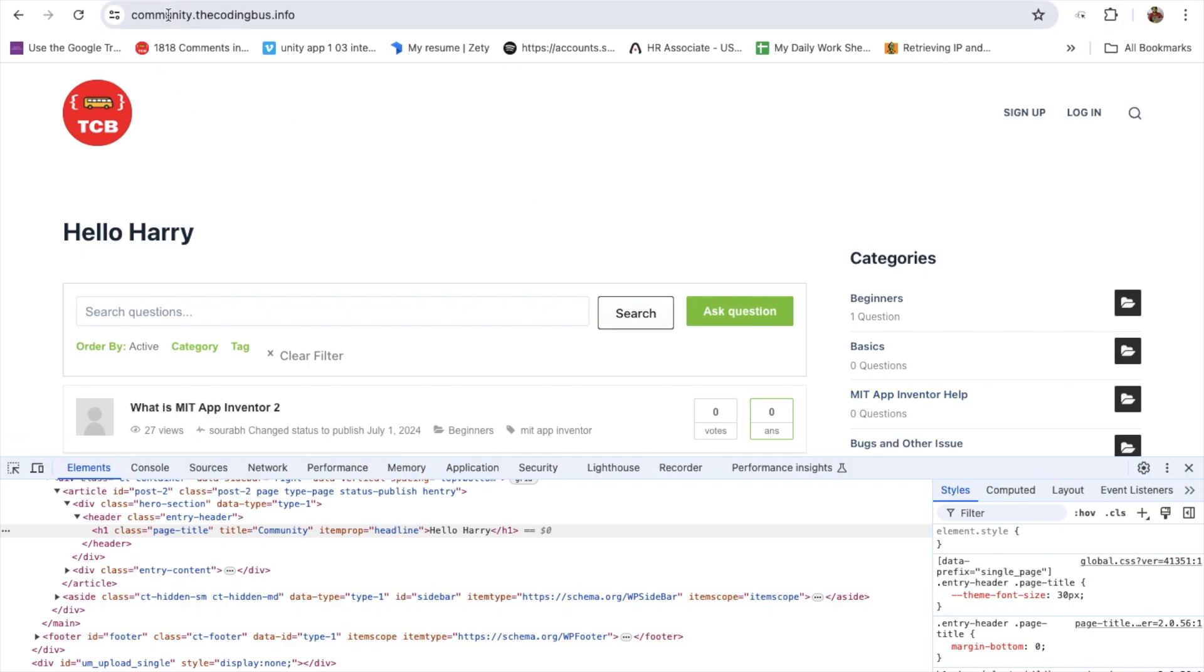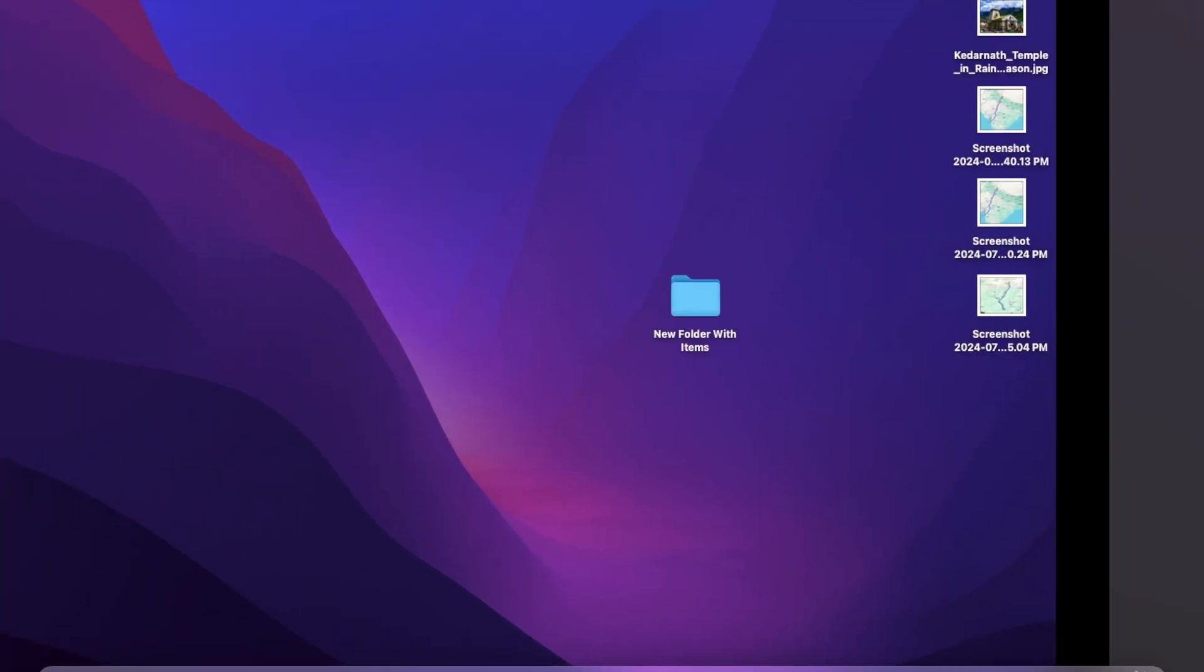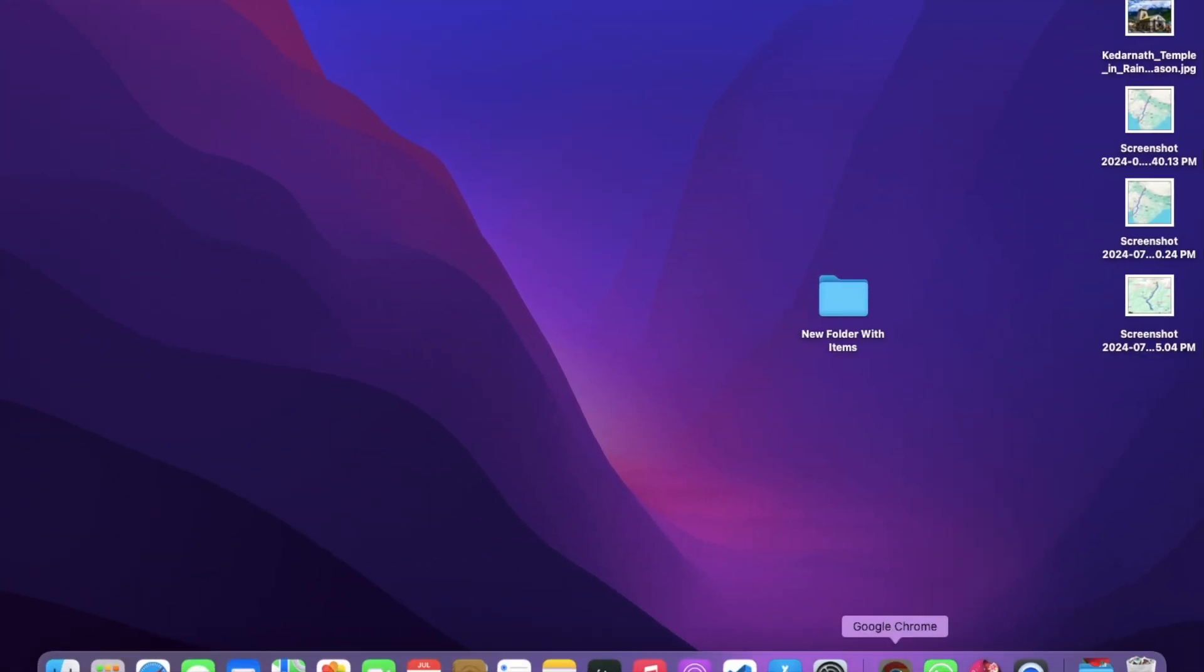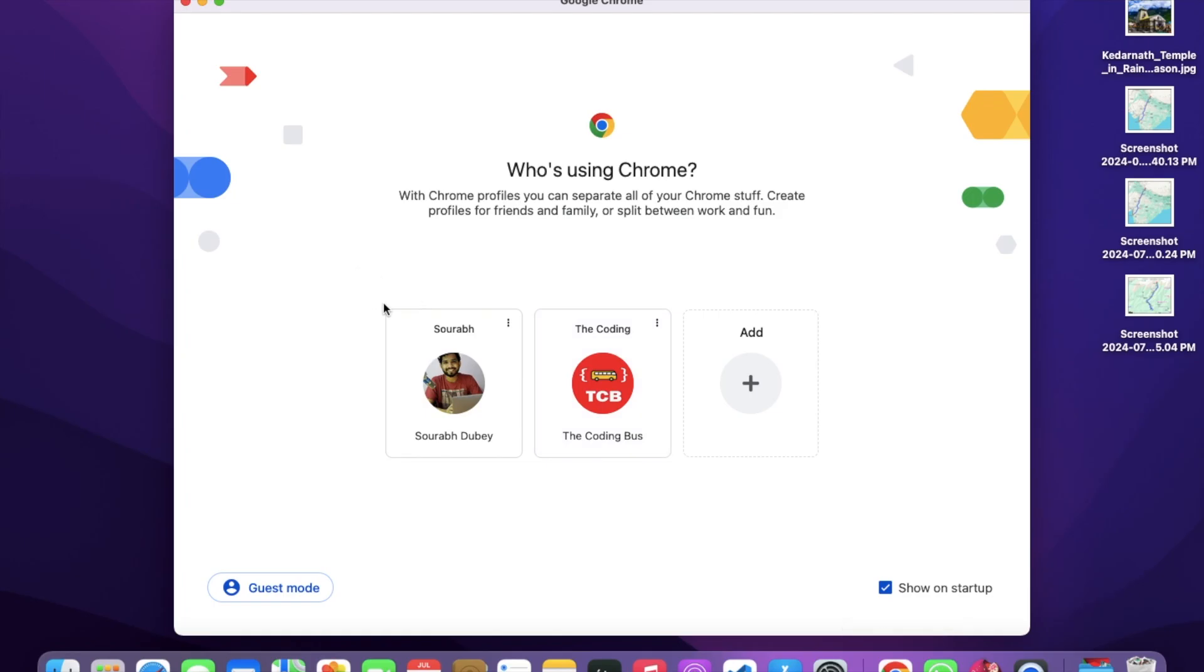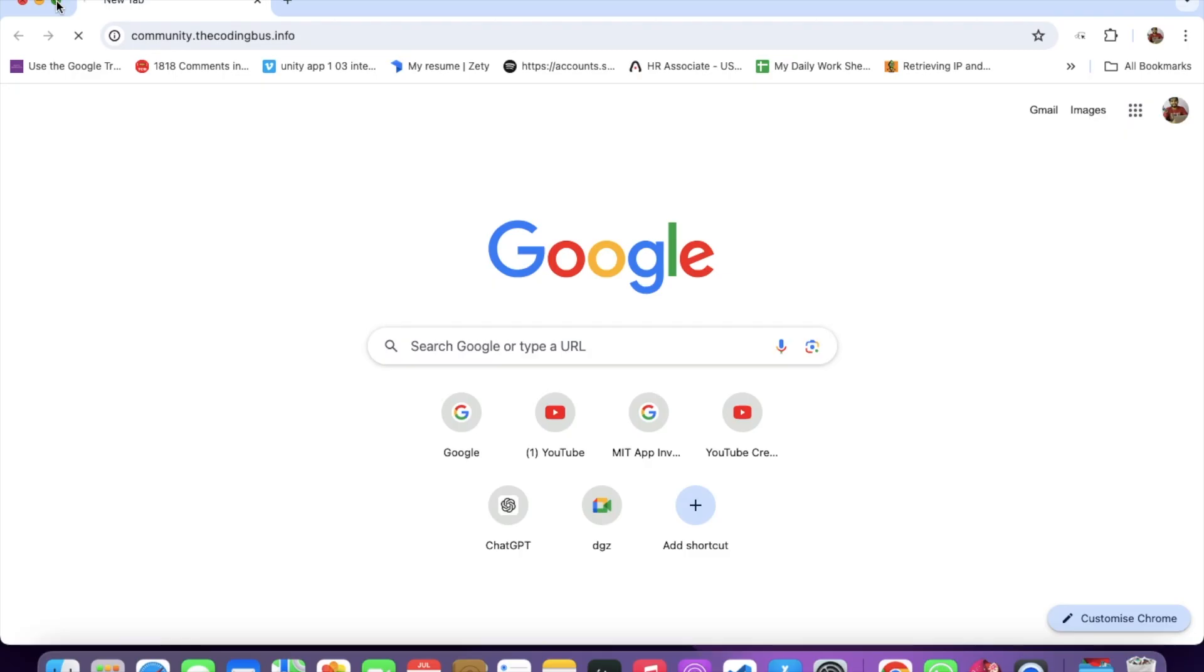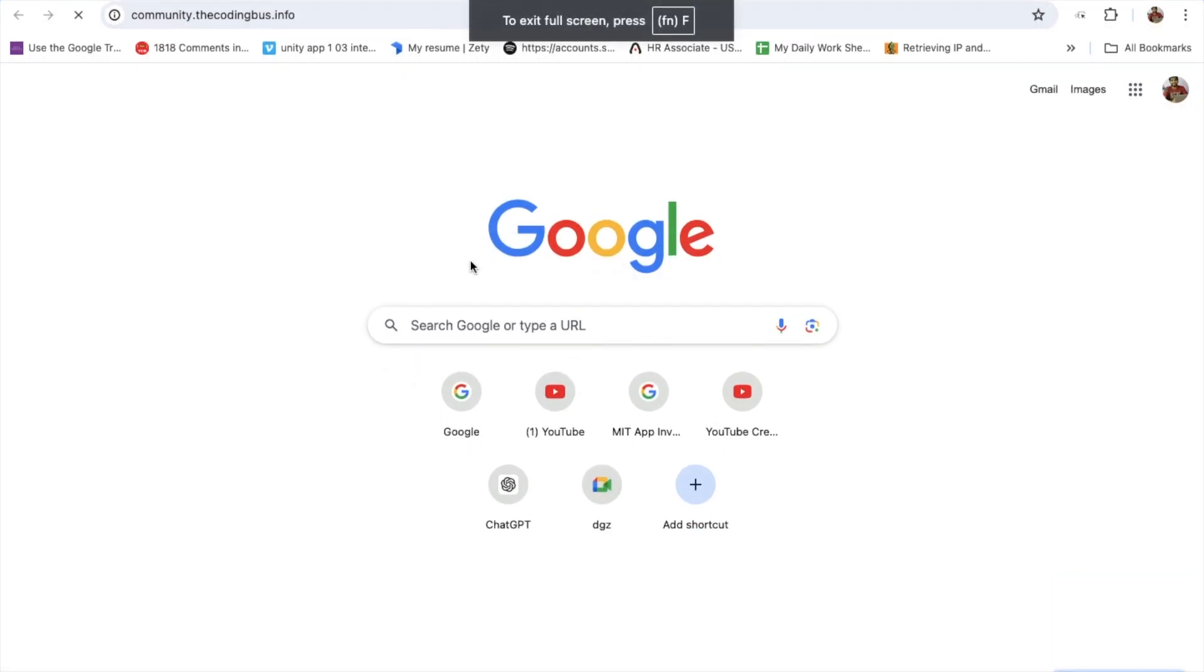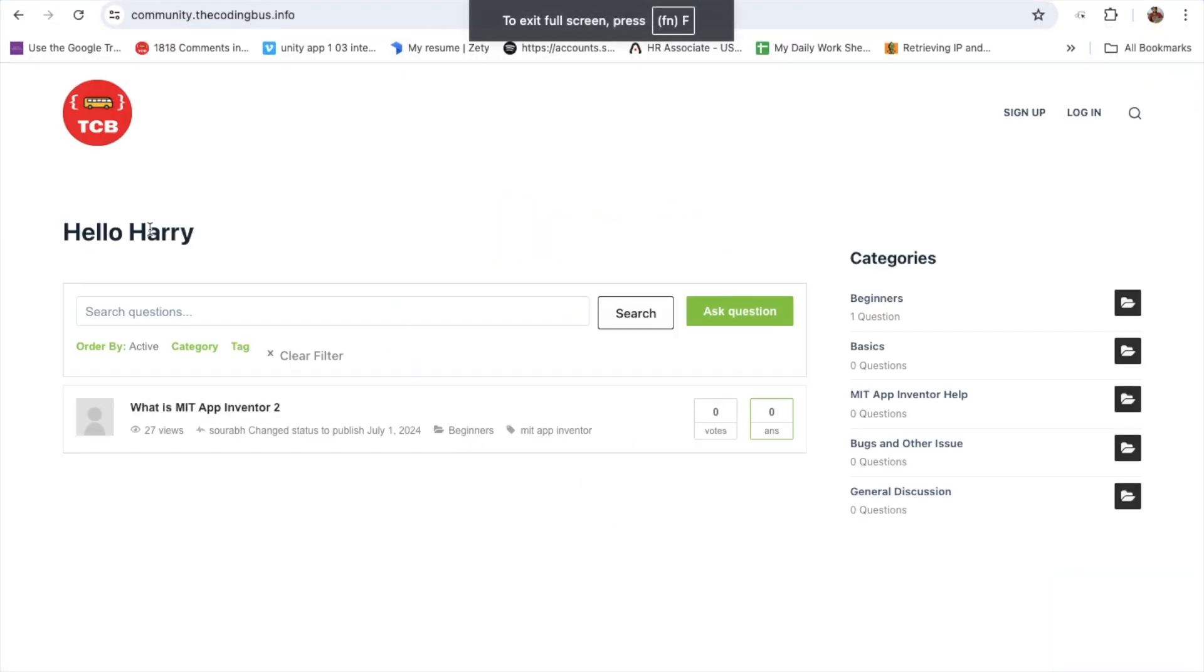Now let me just close that window and tab, everything. Let's open the browser again, open the website, and let's see. Here's hello harry. It means you can save your inspect element changes in your laptop permanently.